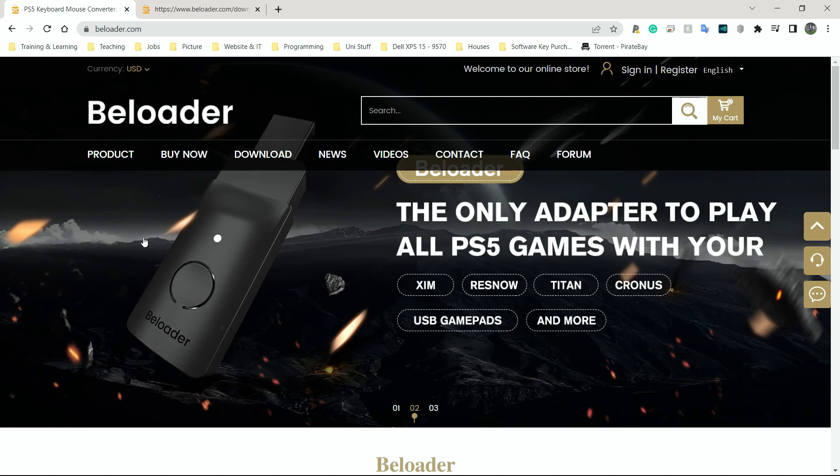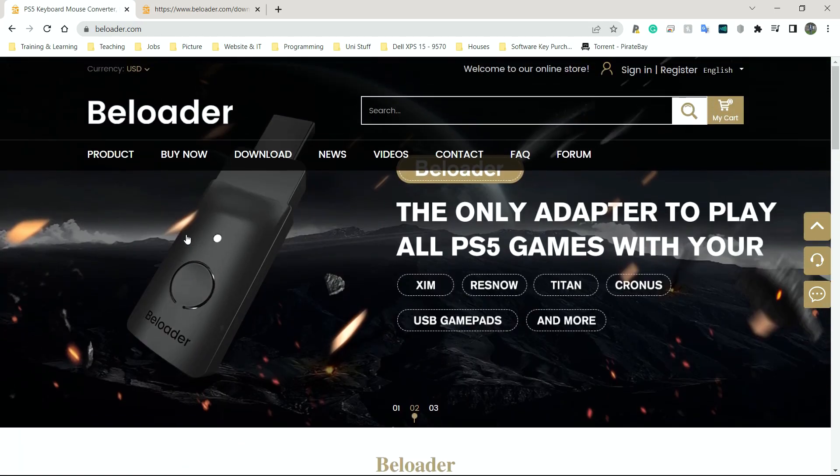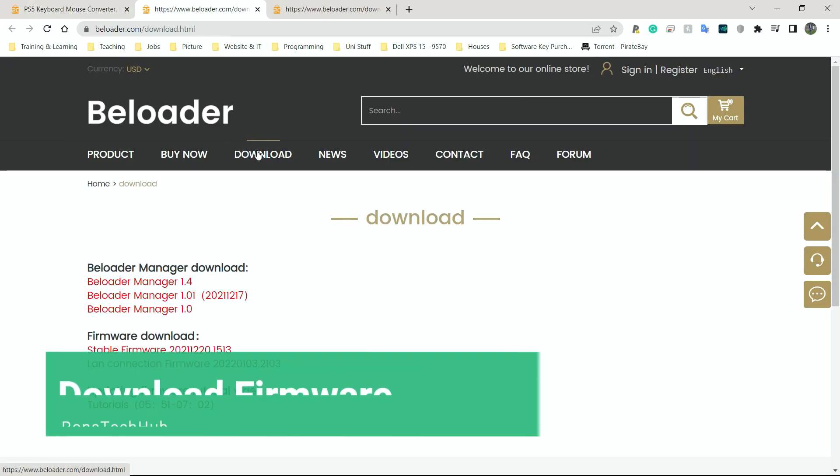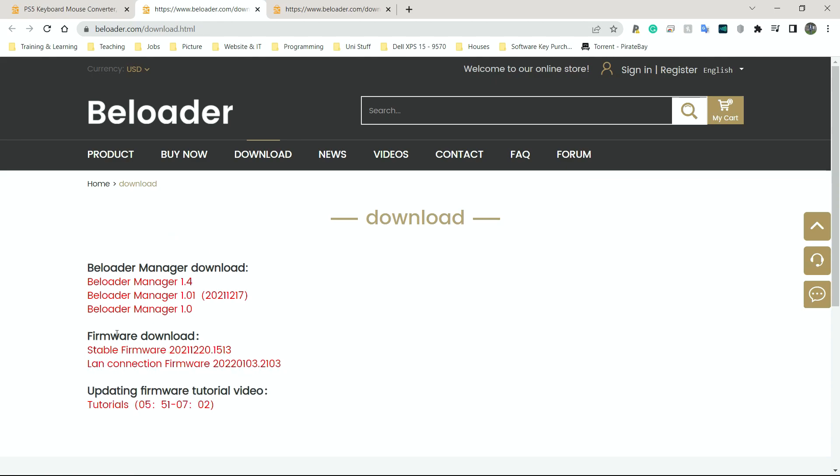So here I am on the B-Loader website. This is where you can buy, download the firmware, updates, everything. I'm going to go to downloads here. And on the downloads, we have quite a few things. Now, the first thing I'm going to do is to download the first firmware that says stable.